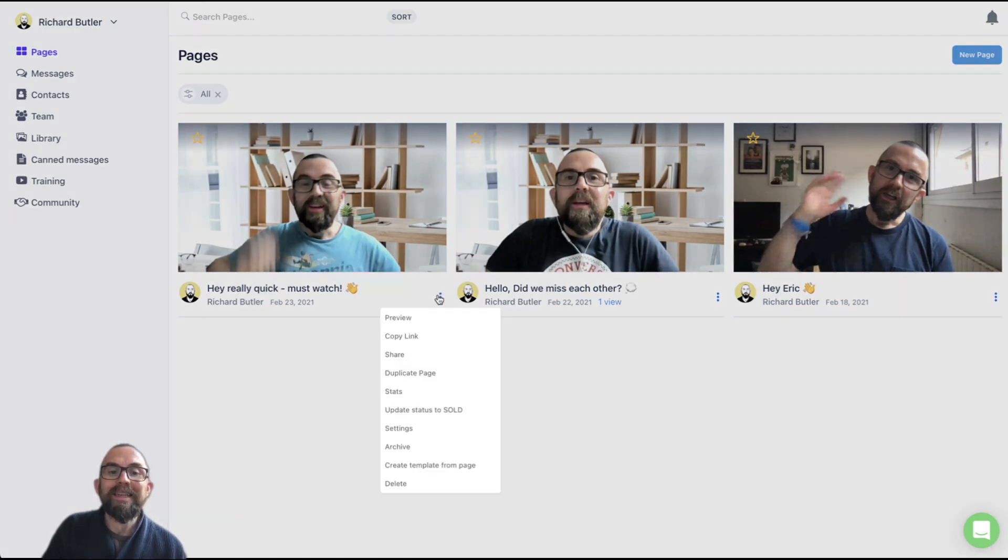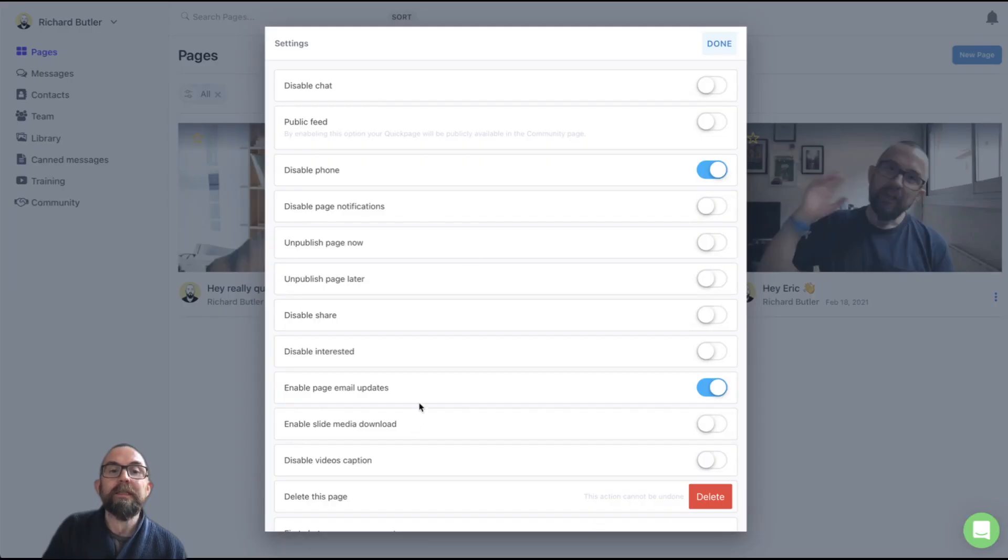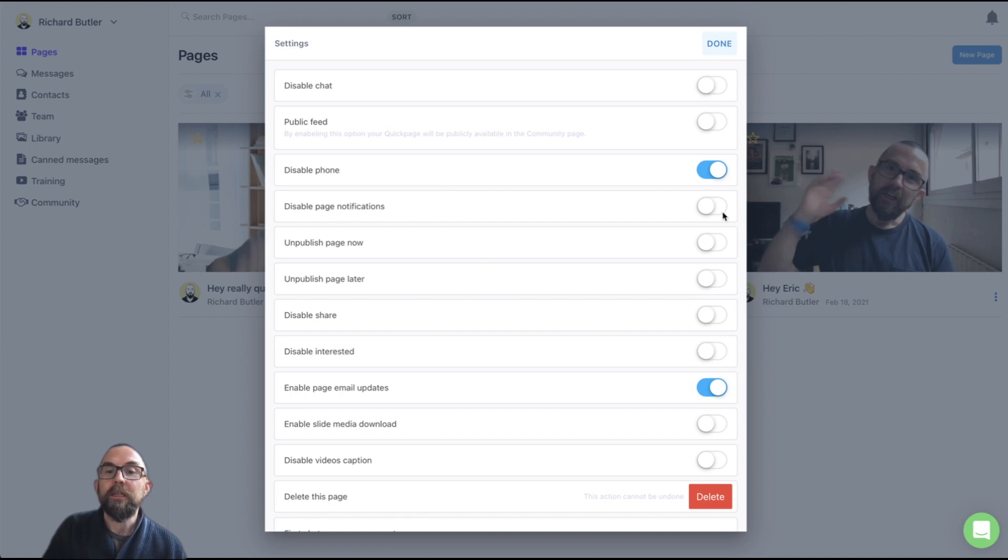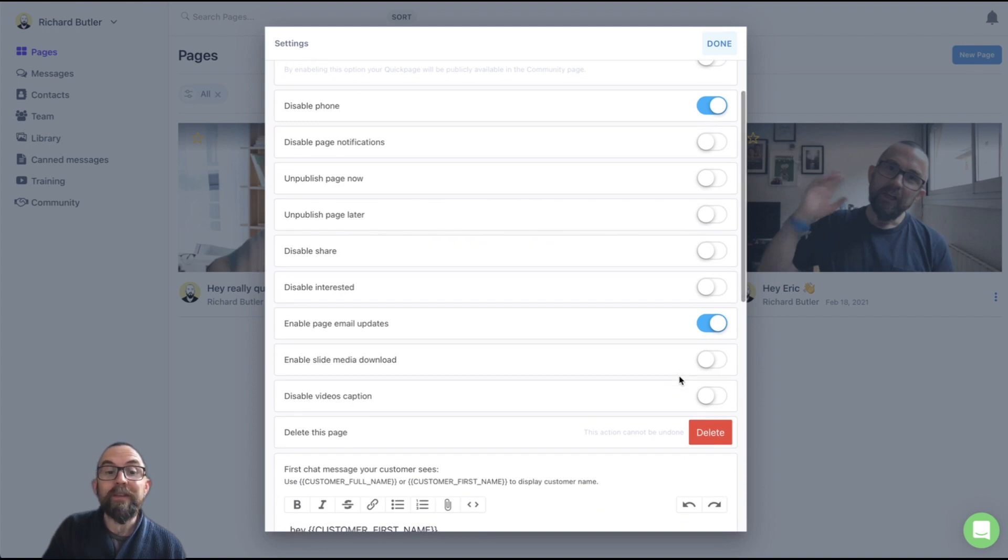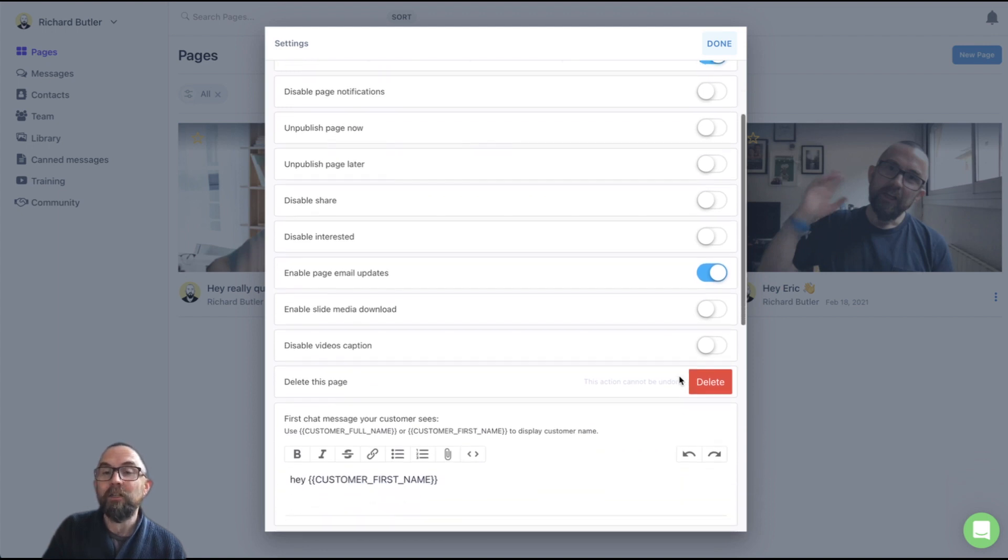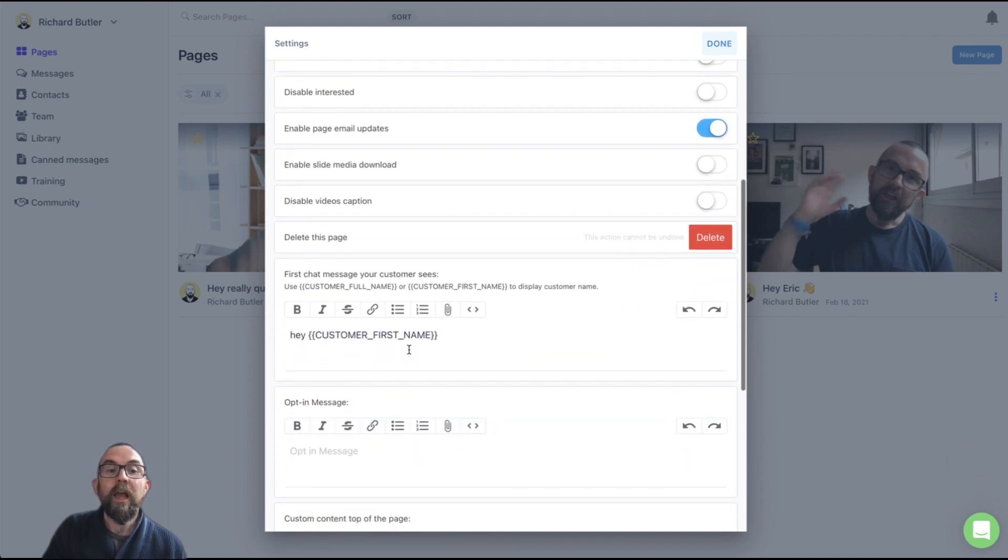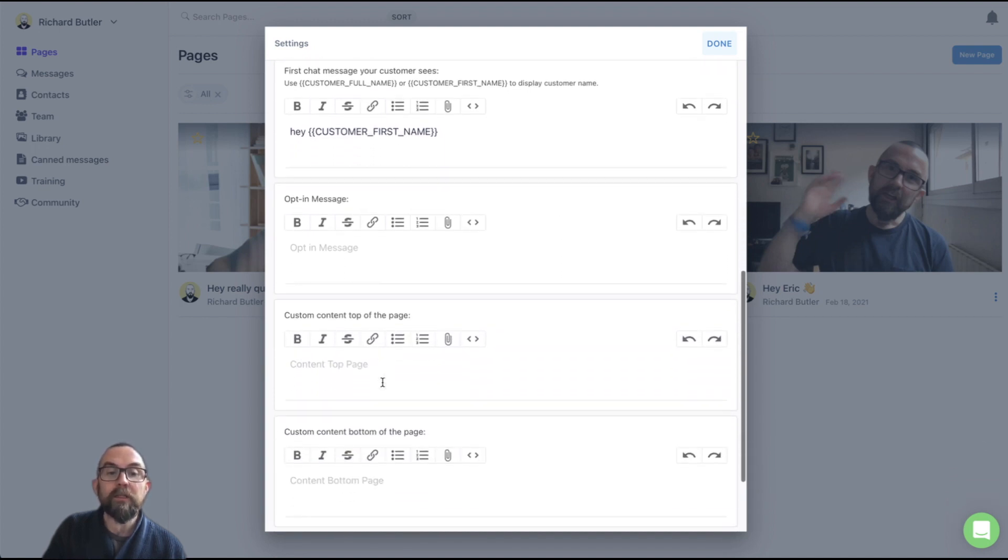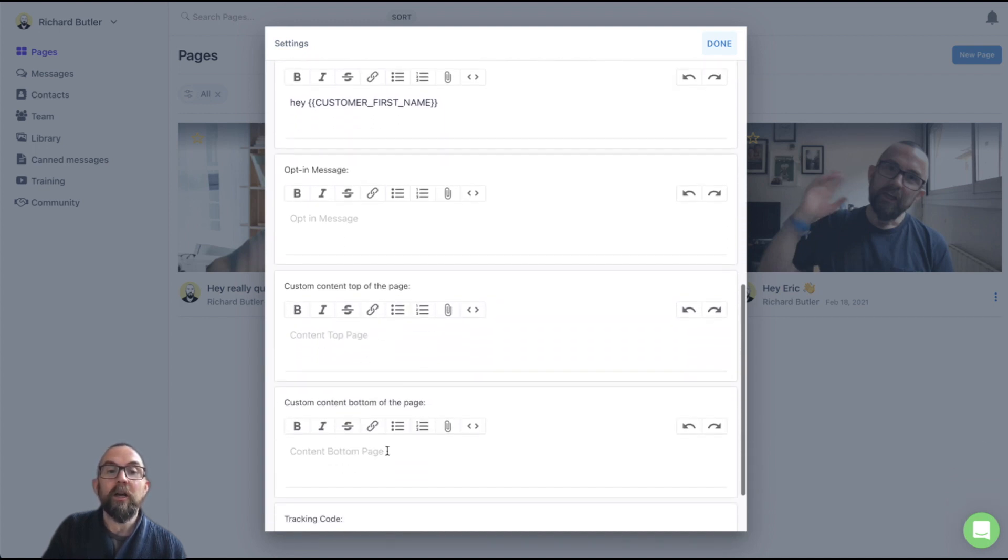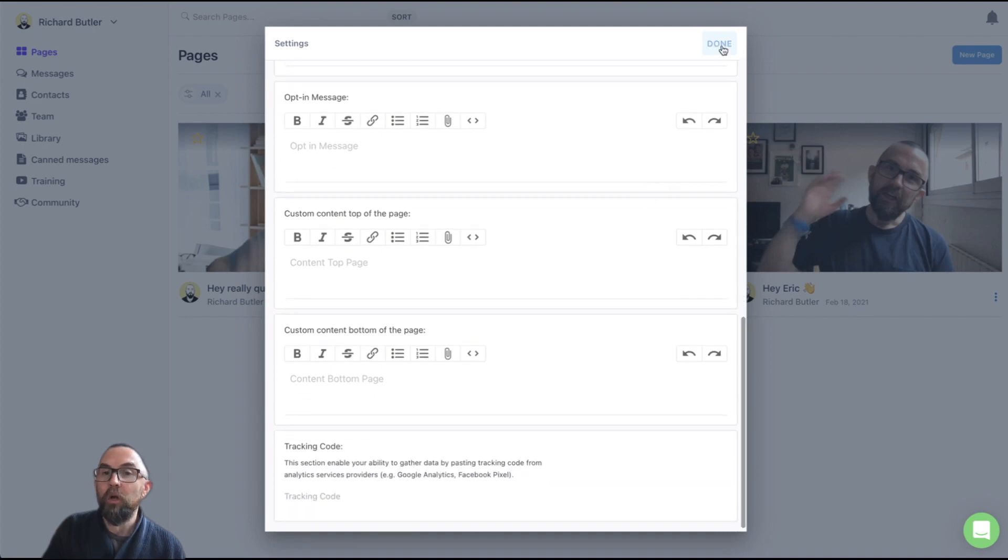What else is useful here? Well, you can actually just always go in and change the settings here of this page. You can disable the chat, disable page notifications, unpublish the page, disable it from sharing, et cetera. We saw all of these in the actual previous video. And this is what you can do with the chat as well. You can add in an opt-in message, custom content at the top, at the bottom, and of course, a tracking code if you wish.